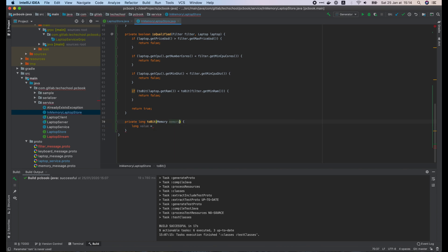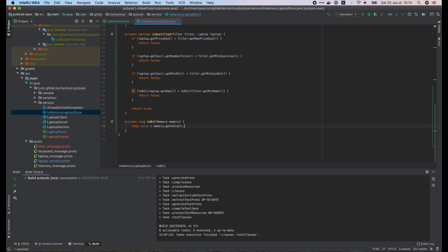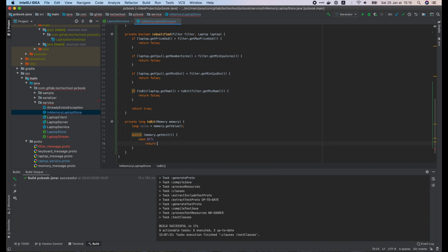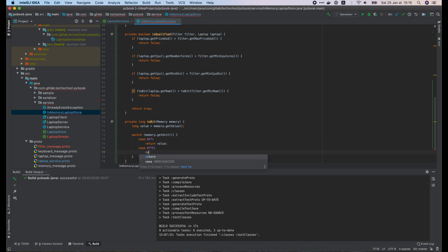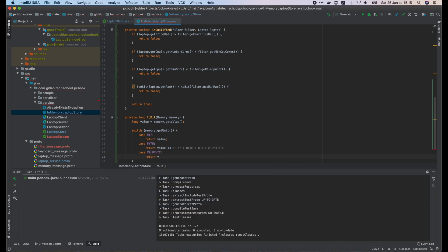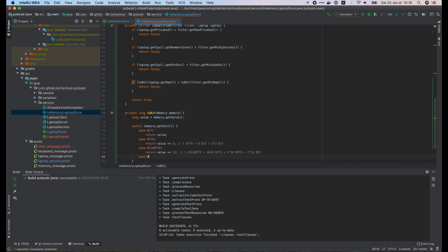In this function, we first get the value of memory. Then we use switch case statement on the memory unit. If it is bit, just return the value. If it is byte, return value shift left 3. This is because 1 byte equals 8 bits, and 8 equals 2 to the power of 3. If the unit is kilobyte, return the value shift left 13. Because 1 kilobyte equals 1024, or 2 to the power of 10 bytes, and thus it equals 2 to the power of 13 bits.